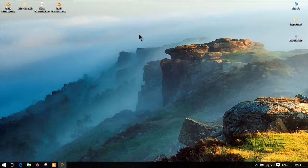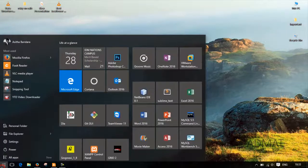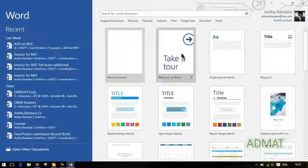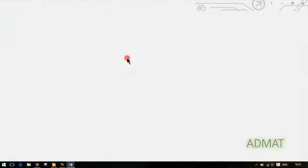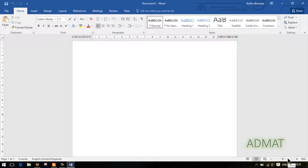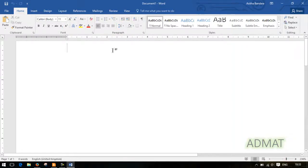If you want to use the word, you can use Word in the 2016 version.